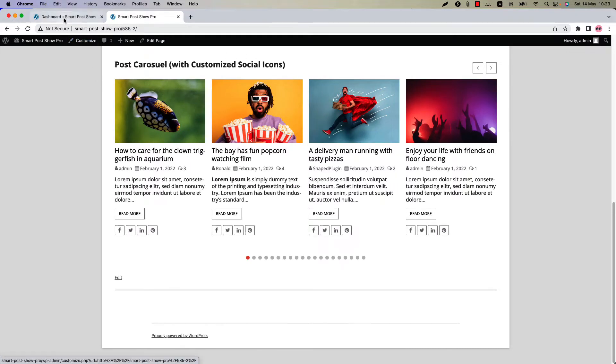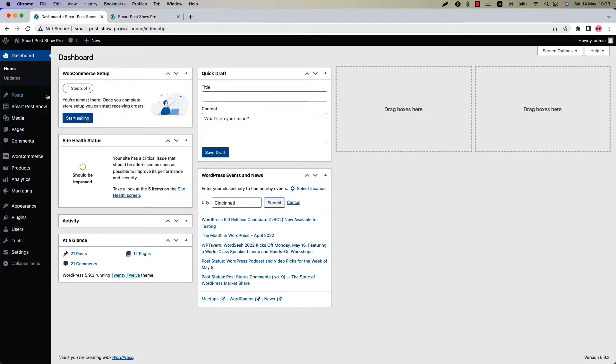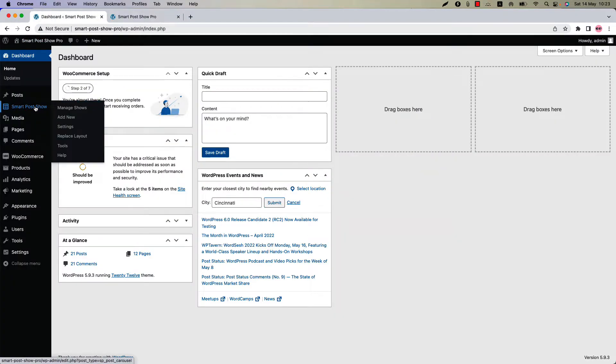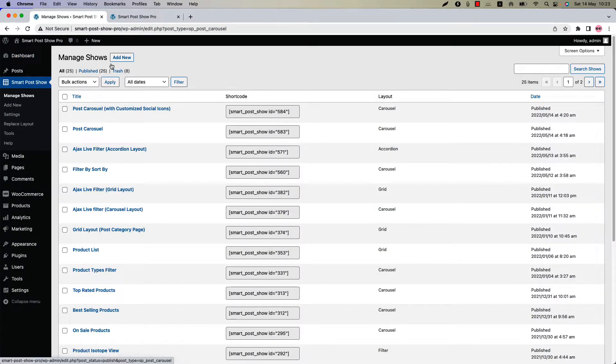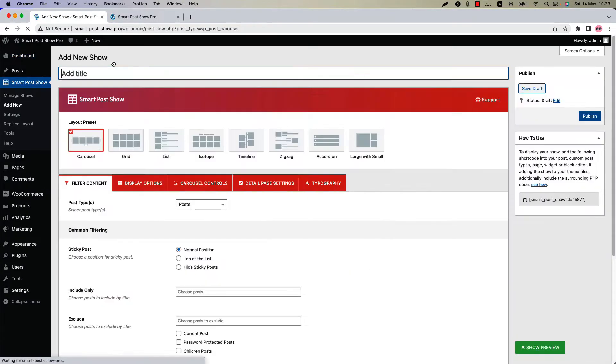Make sure that SmartPost Show Pro Plugin is installed and activated into your site. You can directly click on add new or you can click manage shows and then click add new to create a new show and give it a title.